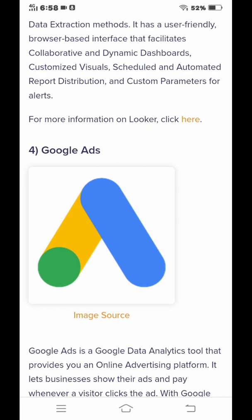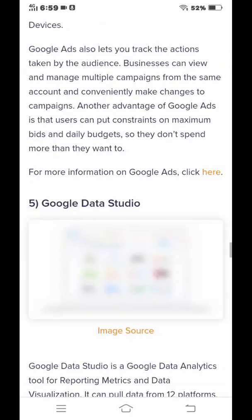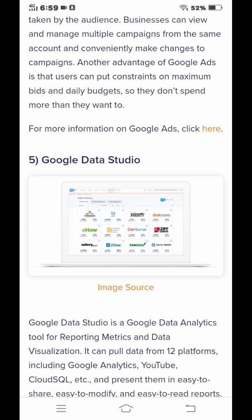The fourth tool is Google Ads. Google Ads is a Google data analytic tool that provides an online advertising platform. It lets businesses show their ads and pay whenever a visitor clicks the ad.